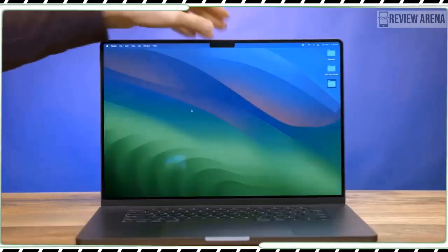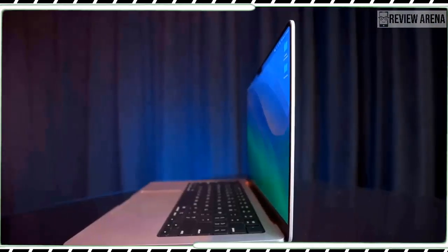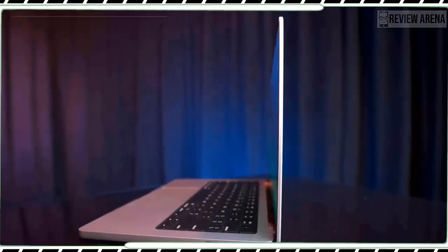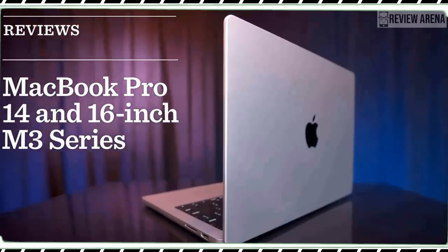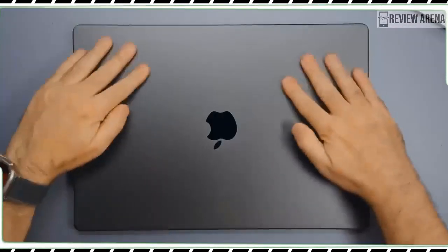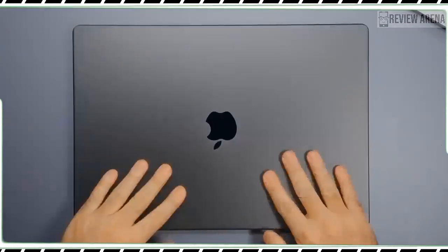However, Windows systems in this price range are better for gaming and you get one less port than the pricier M3 Pro MacBook.